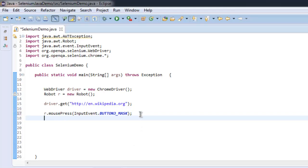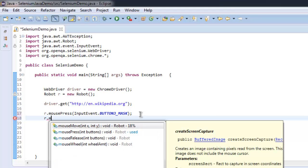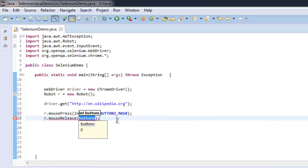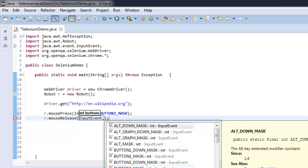In the next instance, simply use mouseRelease and for button type in InputEvent.BUTTON3_MASK again.